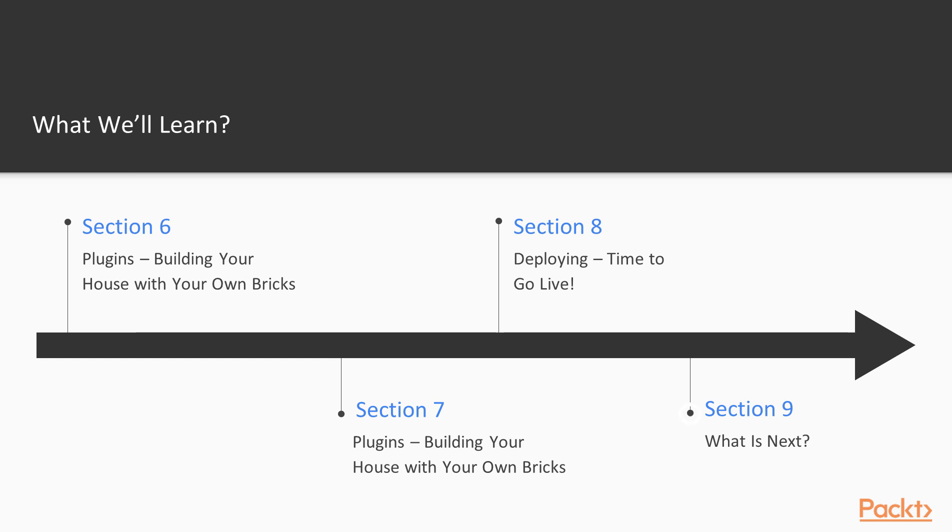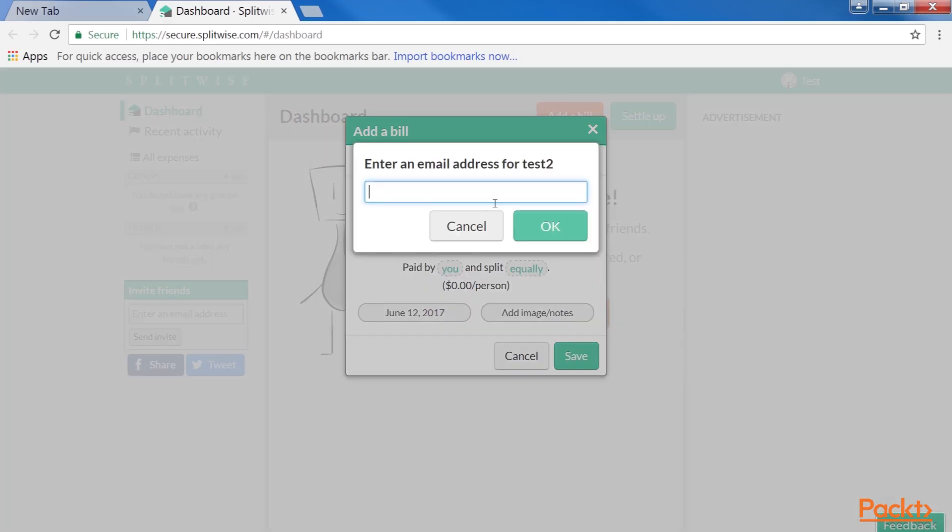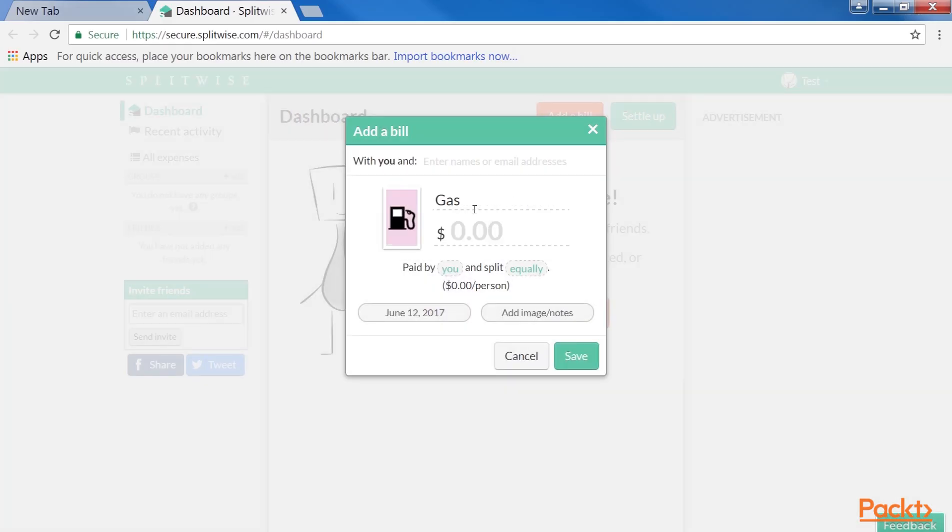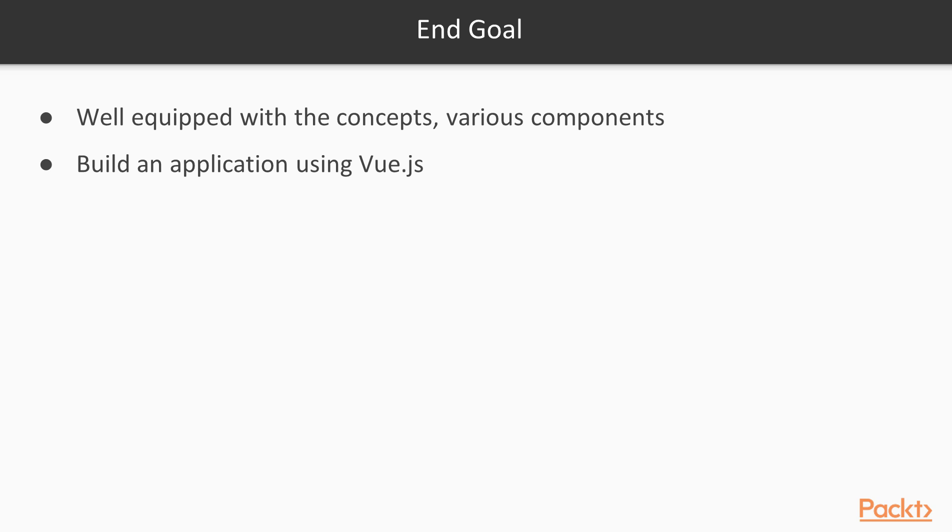The final section is What is Next, which summarizes the course. By the end of the course, you will be well-equipped with the concepts and various components of Vue.js.